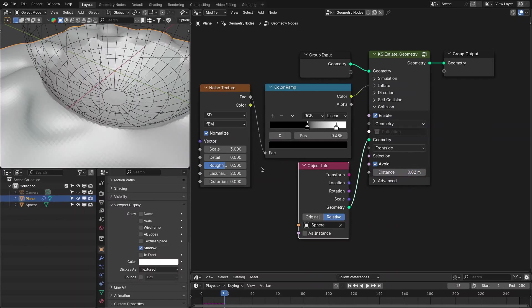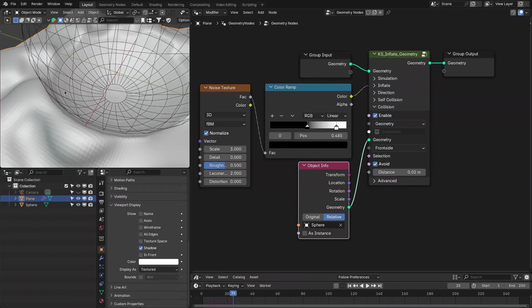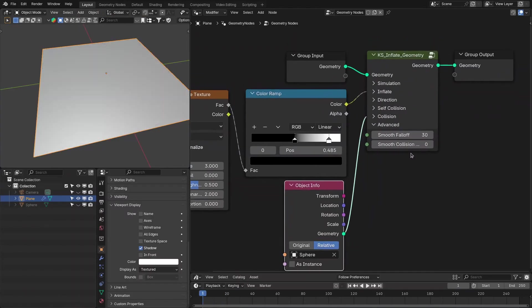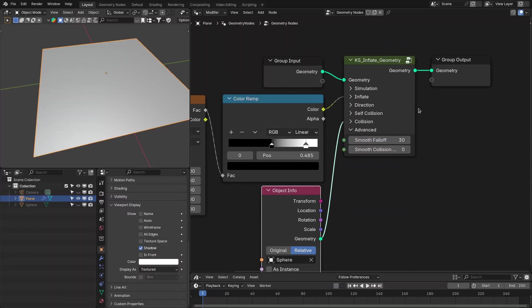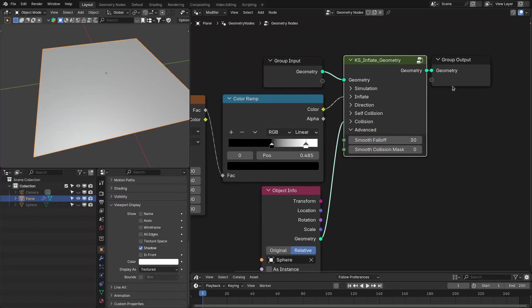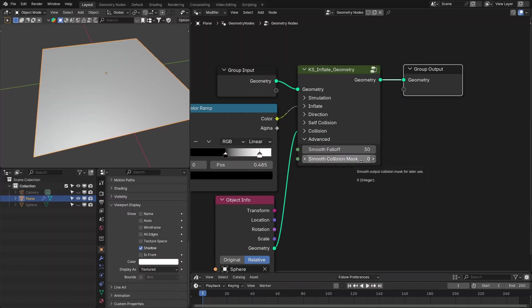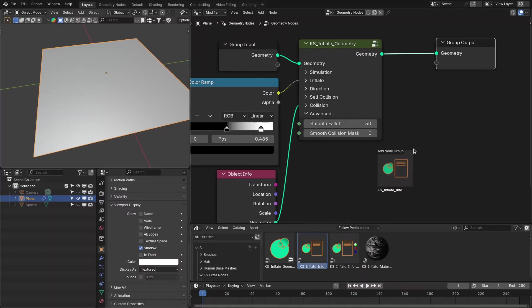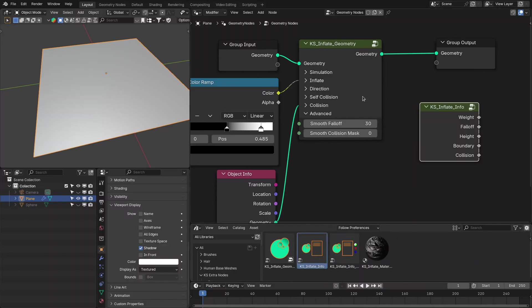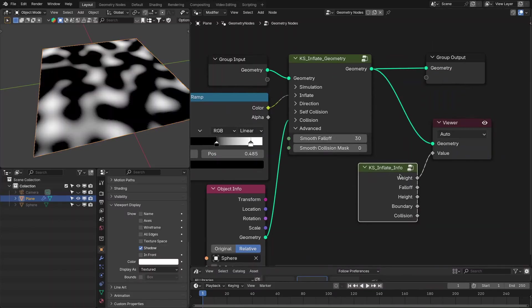In the advanced settings, smooth follow is used for the inflate mode or for shading. The second setting is to smooth the collision mask — it smooths the output collision mask that you can use later for geometry as well as shading. This system also comes with inflate info nodes for geometry nodes as well as shader nodes, so you can view different attributes.